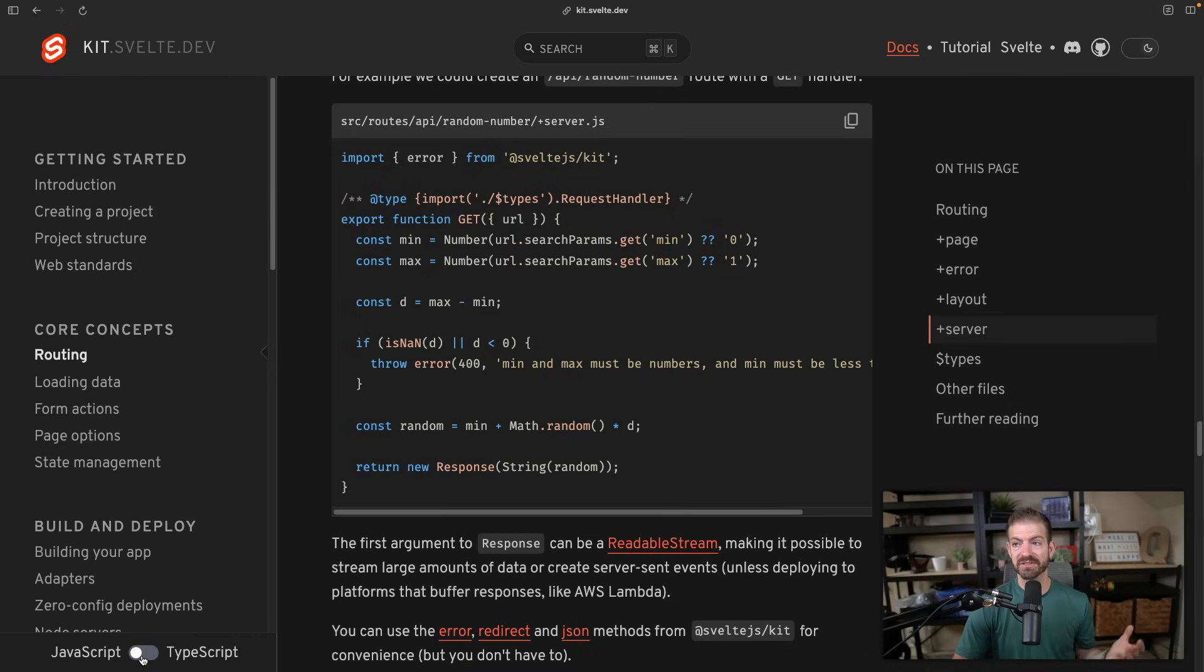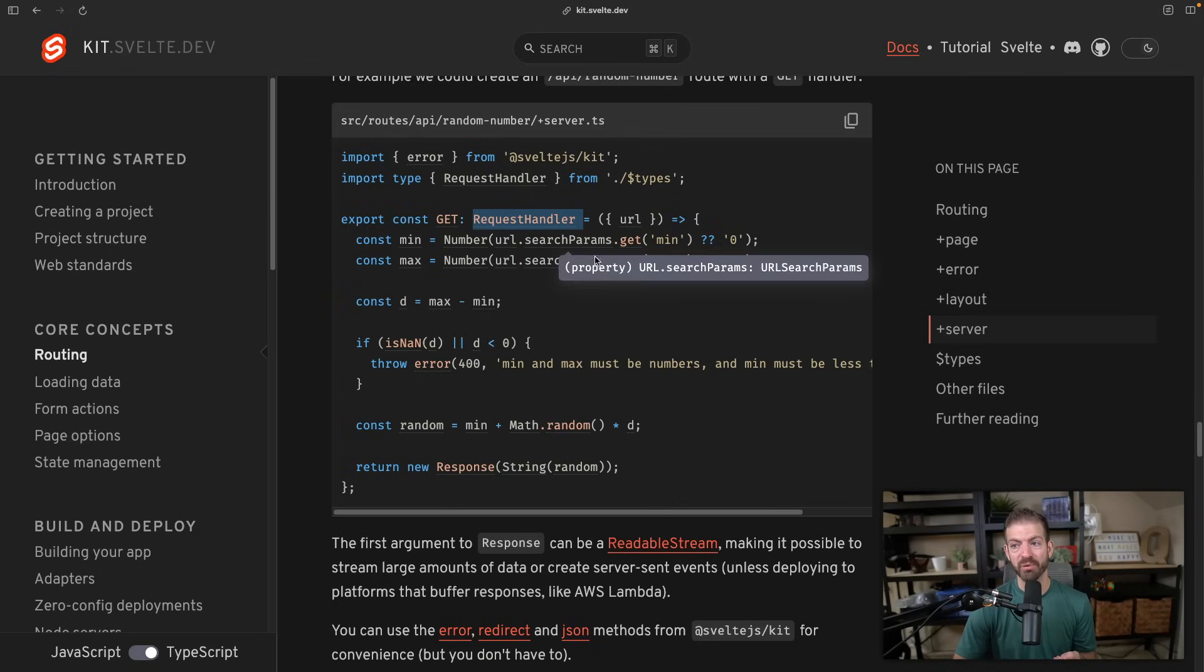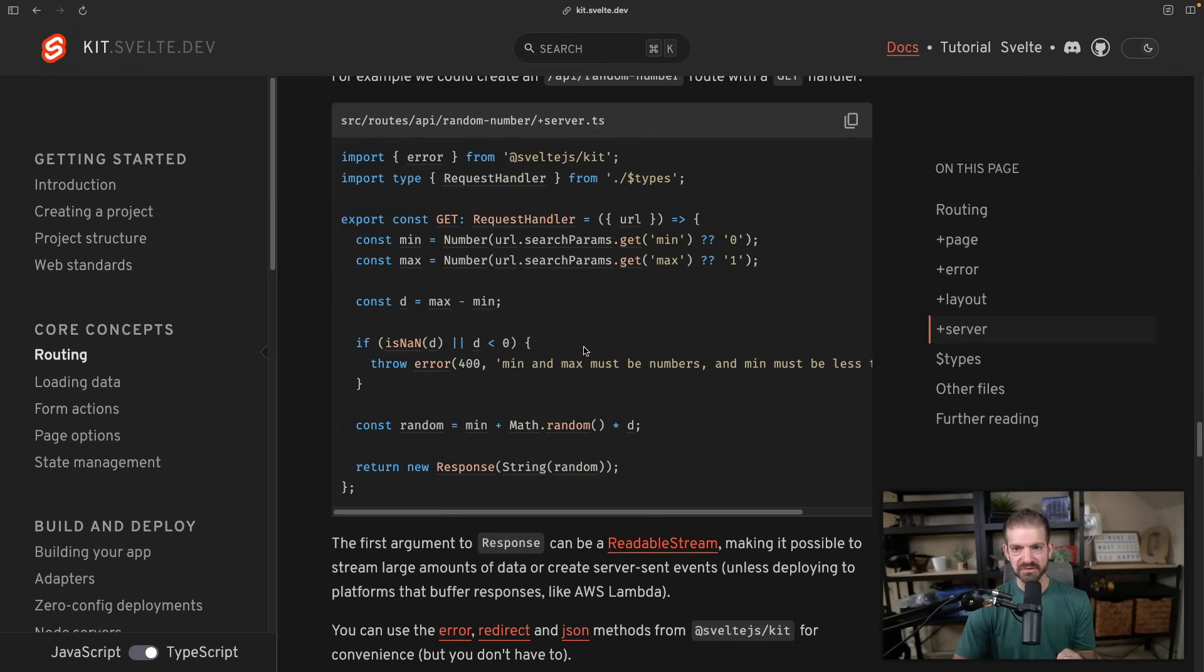So let's scroll down to a server piece of code that runs on the server. There's JavaScript, here's TypeScript—you have the RequestHandler type, you know where to import it from, everything that you need to make that definition is right there.